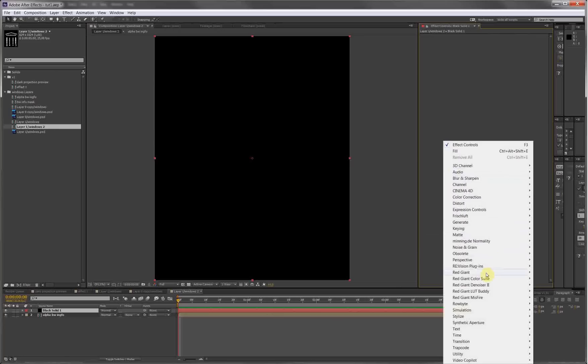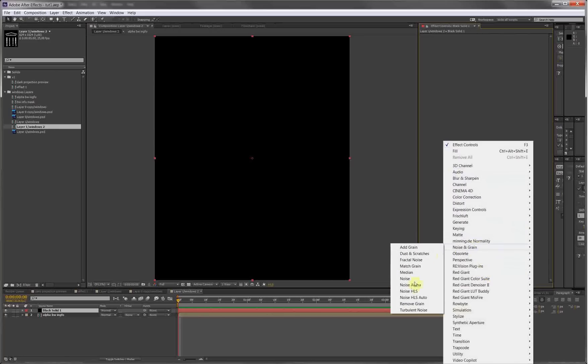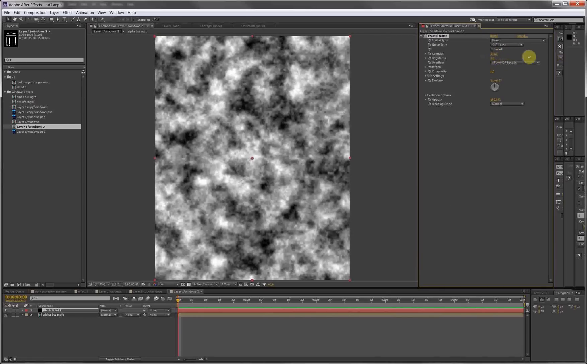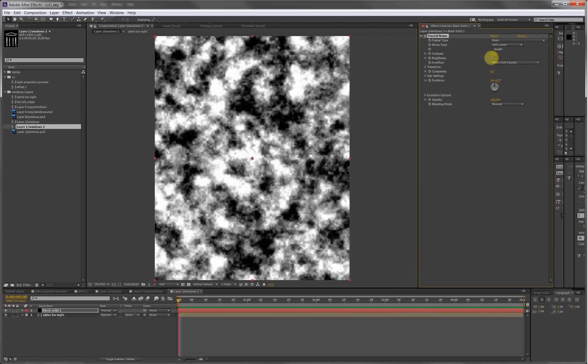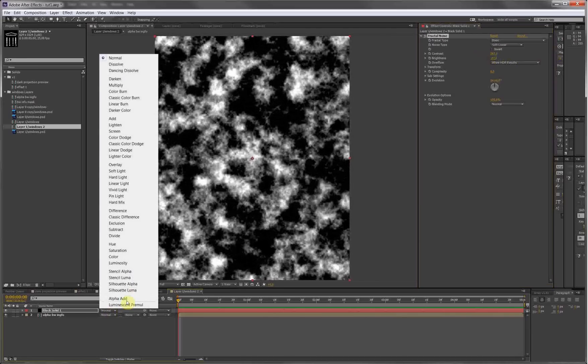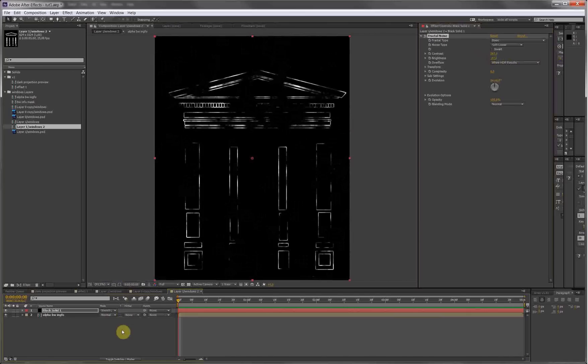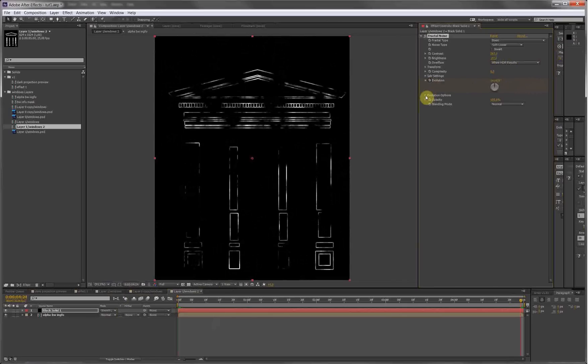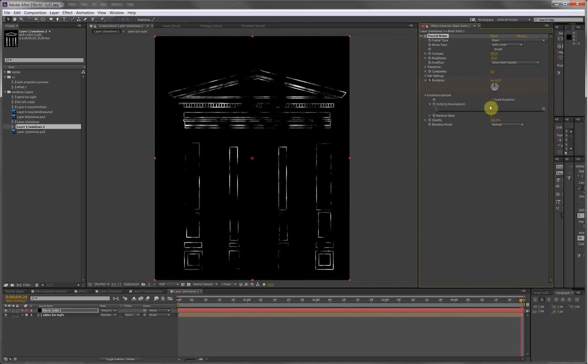So we go to Noise and Grain > Fractal Noise. Pump the contrast a bit to get more black information, a little less white information on the brightness. Blending mode for the fractal noise layer, put it on Stencil Luma. Now we have to animate the fractal noise, so we set the evolution on keyframe zero, go to the end, let's turn it around once. Go into evolution options and make it loop if you want it to loop. Cycle evolutions - it loops in one evolution, so that's good. Preview.